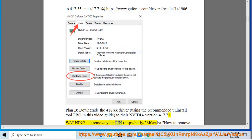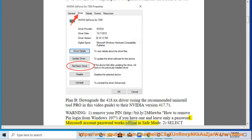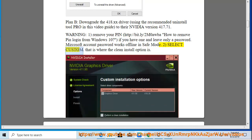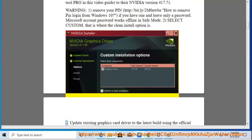Warning 1: Remove your PIN (see http://bit.ly/2m0awbia for how to remove PIN login from Windows 10) if you have one, and leave only a password. A Microsoft account password works offline in safe mode. Select Custom — that is where the clean install option is.